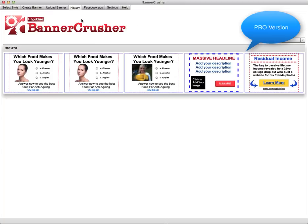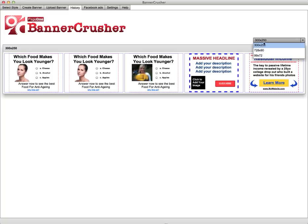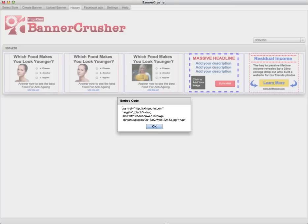Another feature within Banner Crusher is that all your ads are stored in the History tab. That enables you to revisit them at a later date to grab them and grab the embed code. You simply hover over the ad you want to use, click on the embed code, and it appears in a box. You can highlight that code, copy it to clipboard, and paste it wherever you want to advertise that banner.